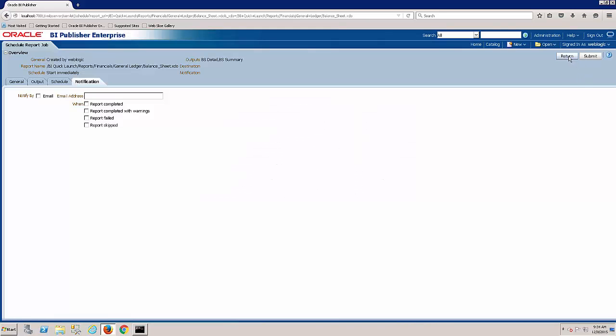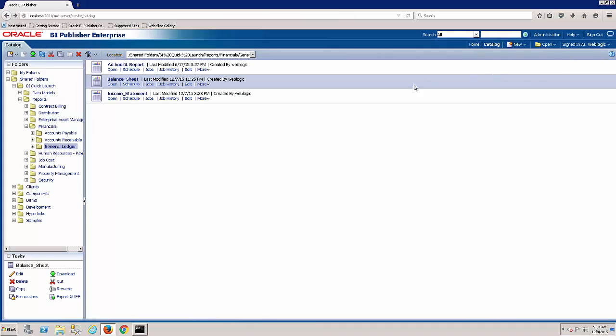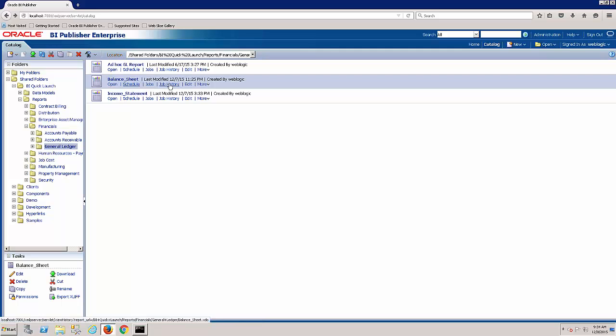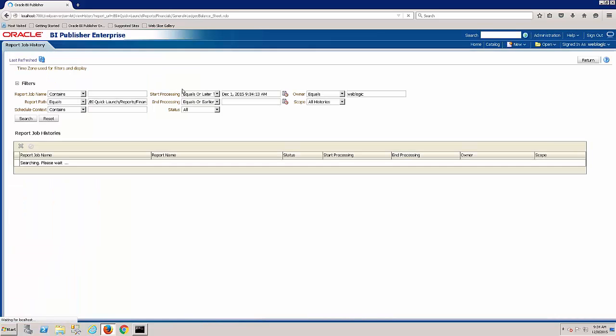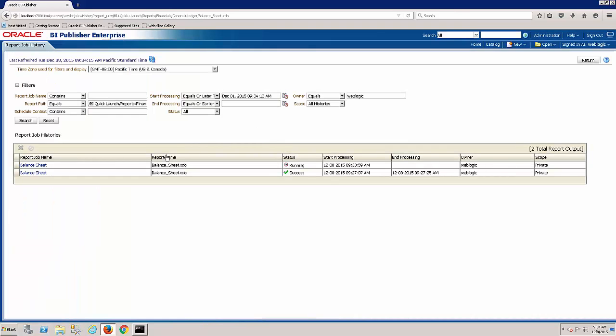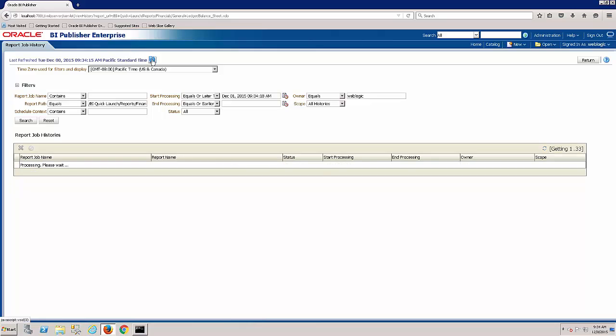Now if we hit return, it'll take us back to our catalog within the BI Publisher Enterprise. And now we can click on job history. And this will take us to that queue. So here we've got that report that we kicked off called running as the status. If I refresh the page.